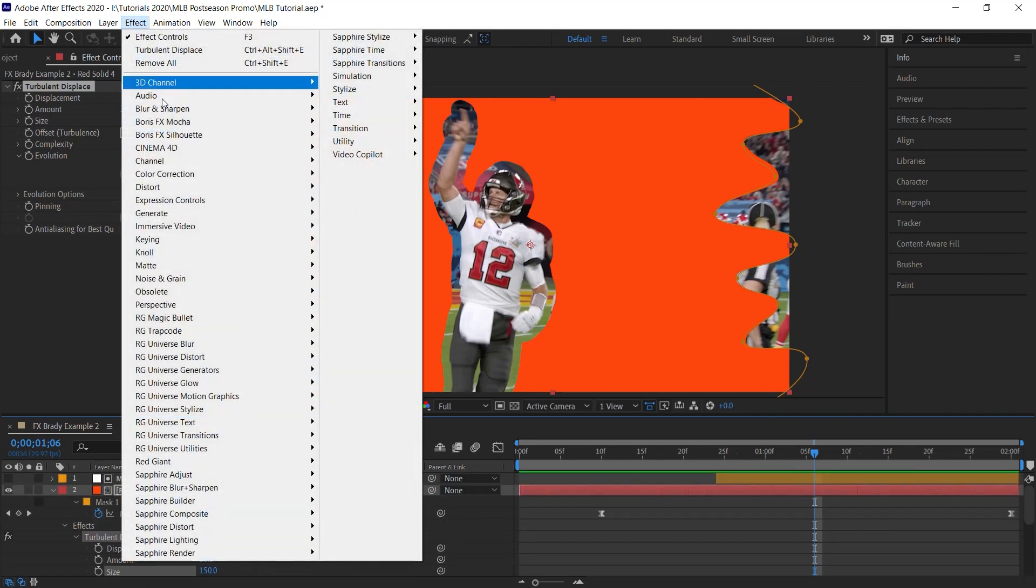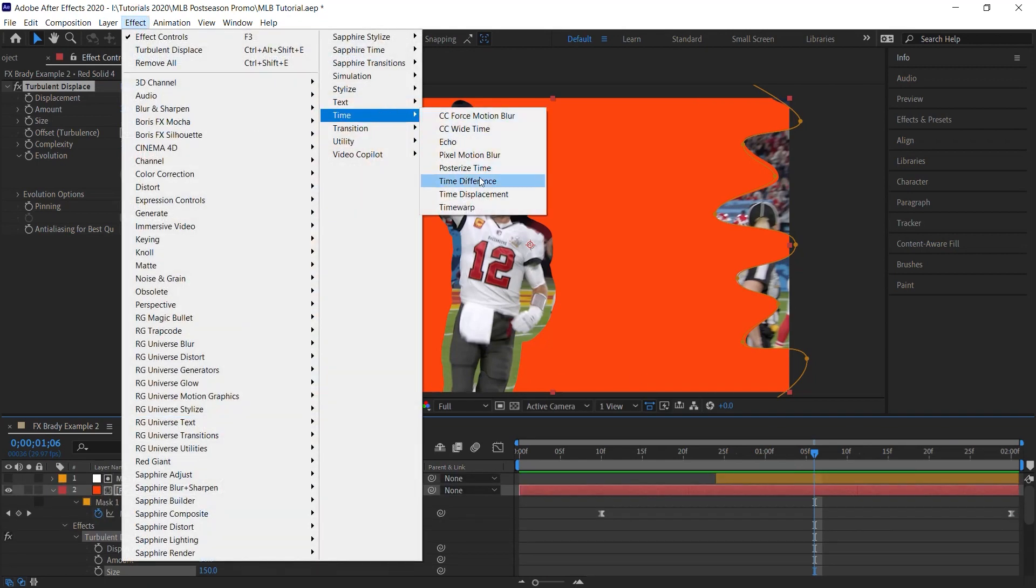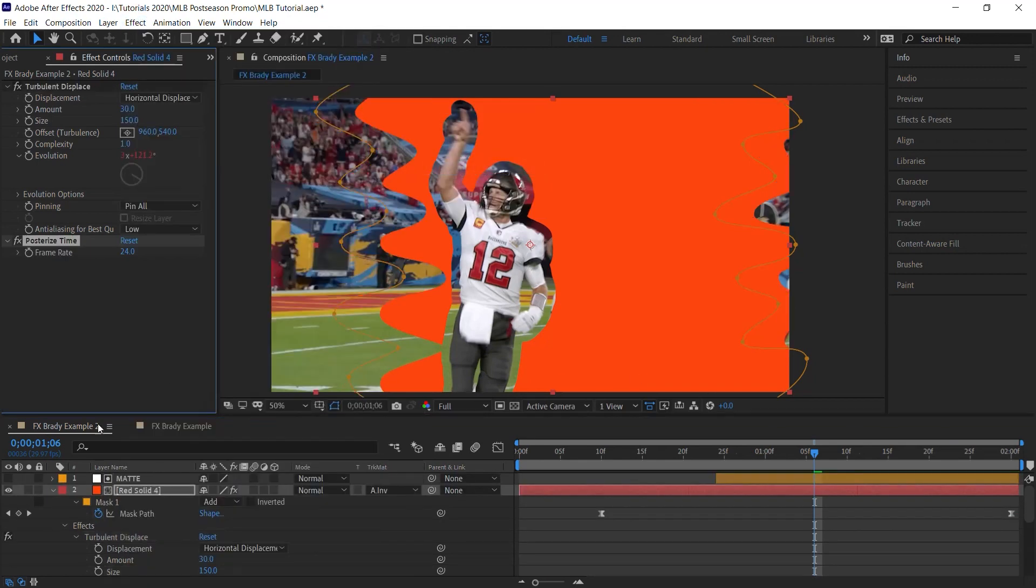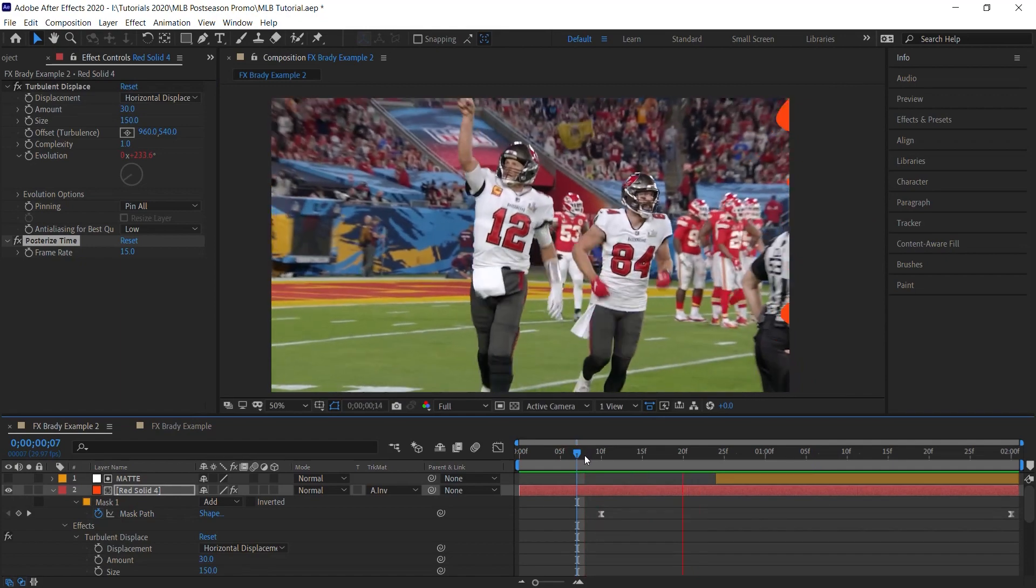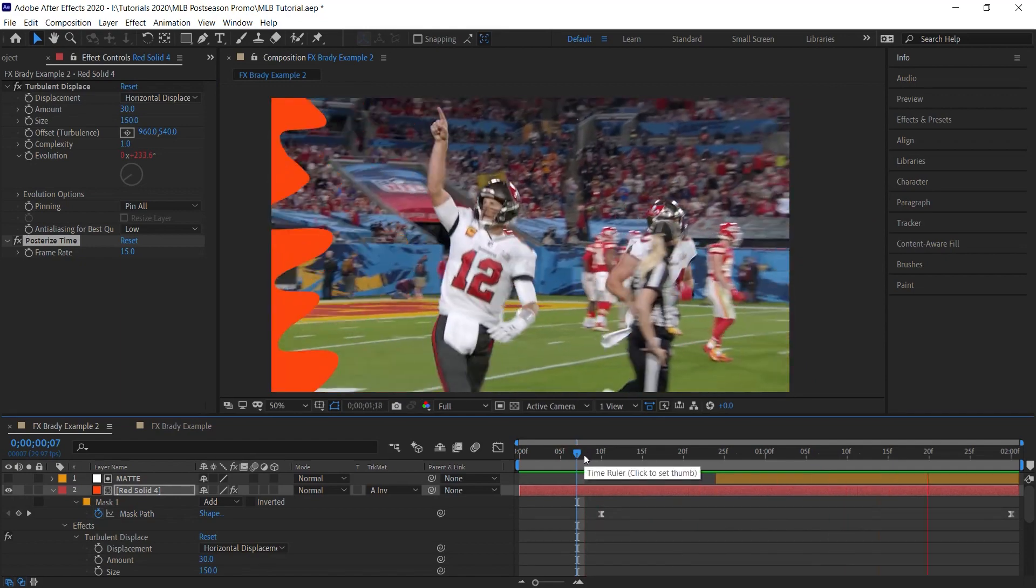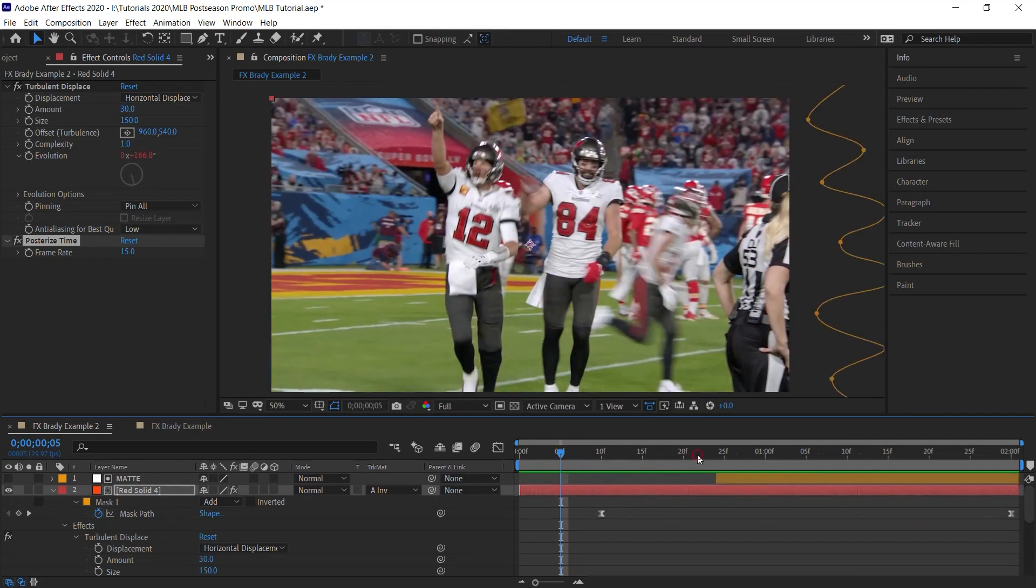And what we can do as well is add that posterize time to give it more of that cartoon stop motion feel. Effect, Time, Posterize Time. And we're working in 29.97. Let's go halfway. That is 15. Let's check it out. Perfect.